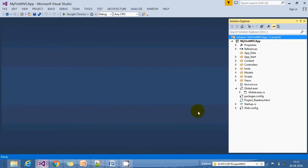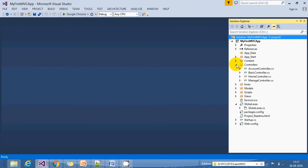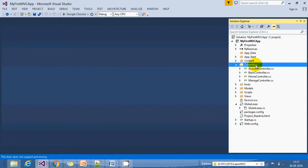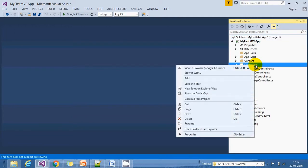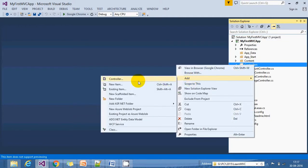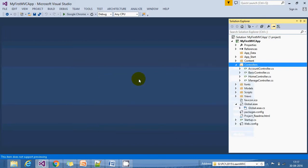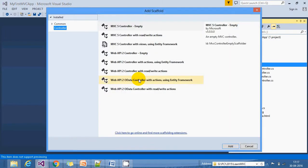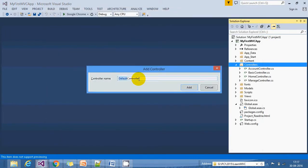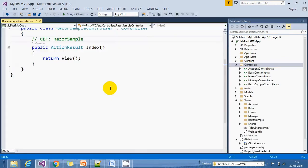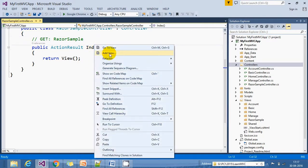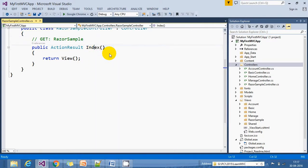Let's open the project. I'm going to create another controller, so right-click on controller, add new controller, and choose the empty controller template. I'll name this controller RazorSampleController. Let's create a view for this.